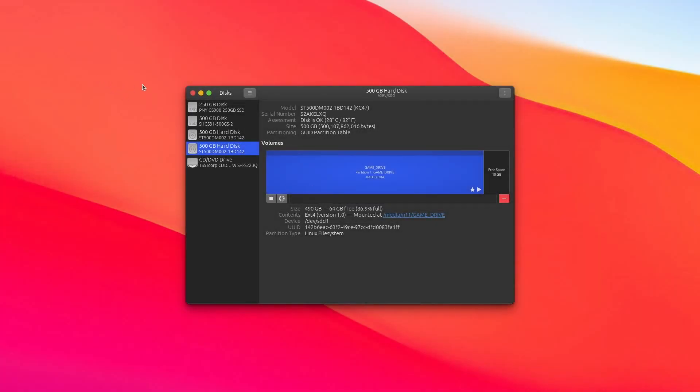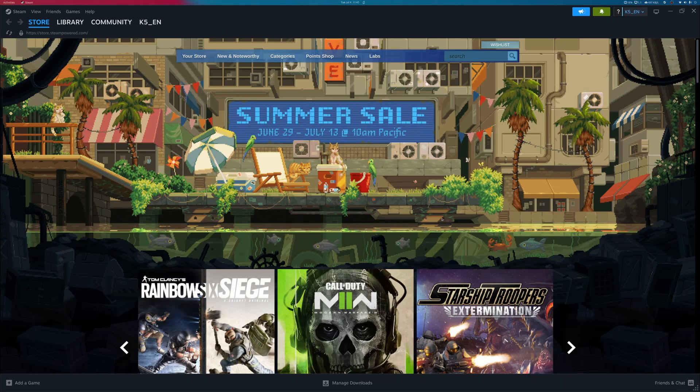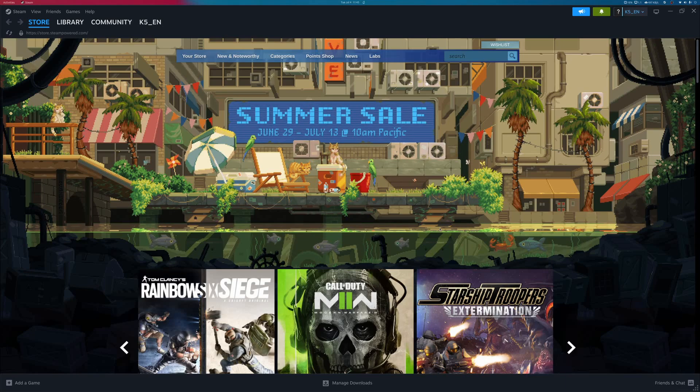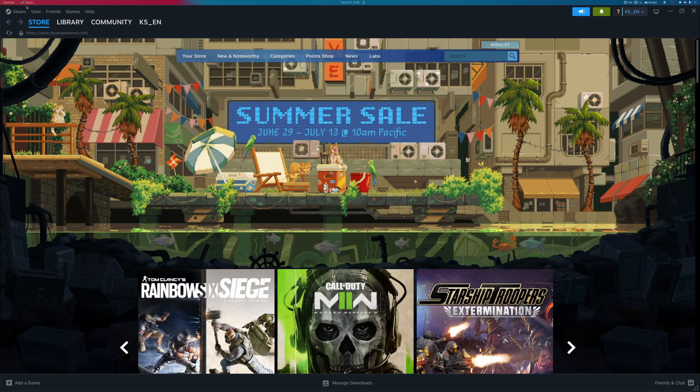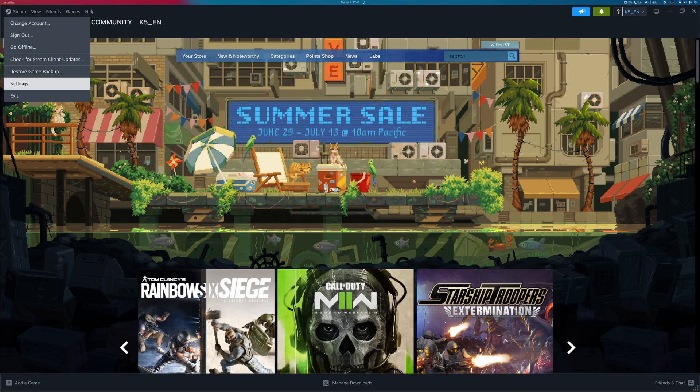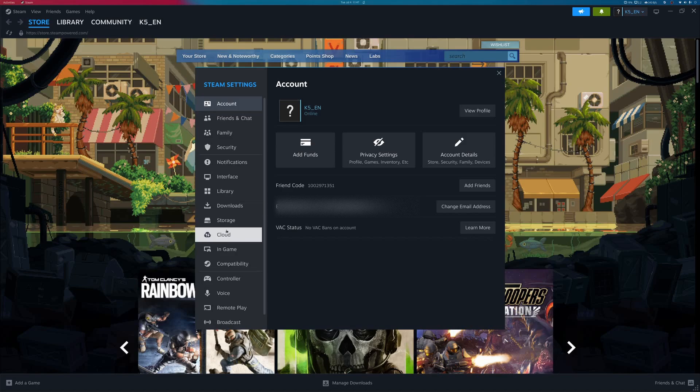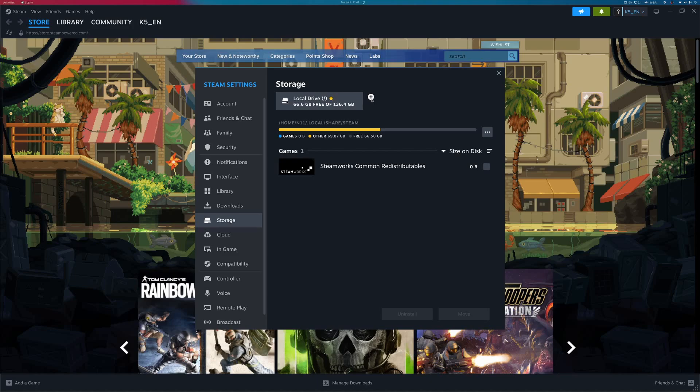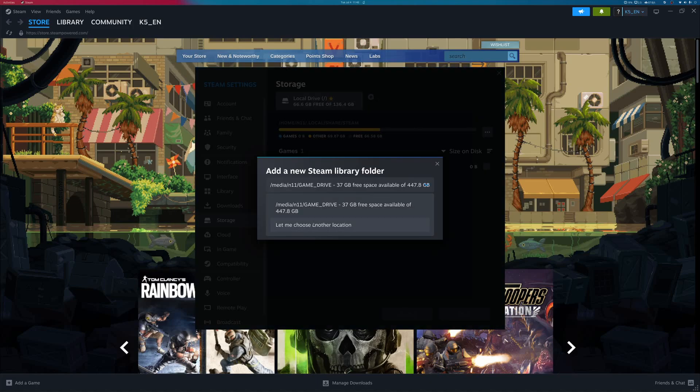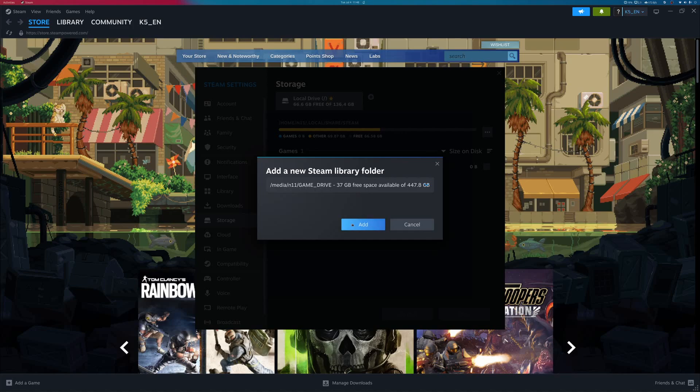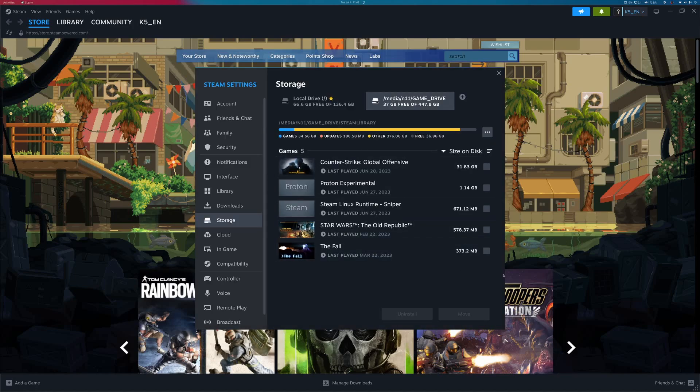And the third and final step is going to be to open up Steam and tell it, hey, this is where my games are. So to do this, you're going to come up to the corner where it says Steam and go down to Settings. And once the Settings menu pops up, you're going to come down to the tab where it says Storage with a little icon for a hard drive, and just click on this little plus icon here. And your drive should just show up by default. If it doesn't, you can go to Let Me Choose Another Location and find it based on the name you gave it earlier. Click Add, and you should now see all of your games show up, and they should now be playable.